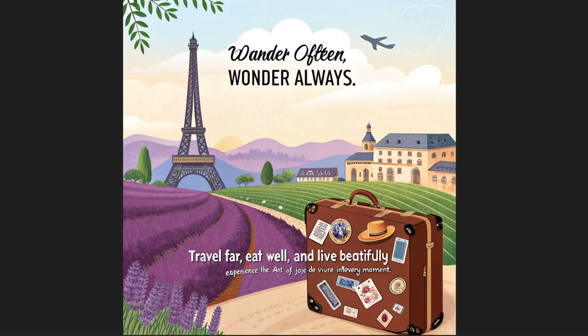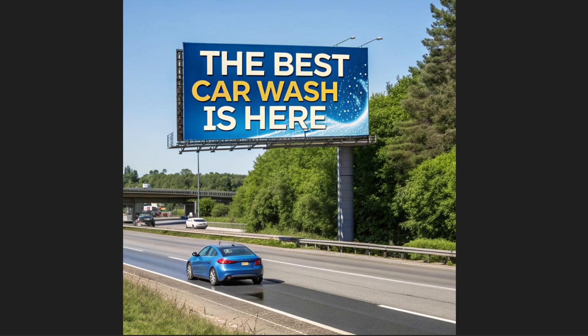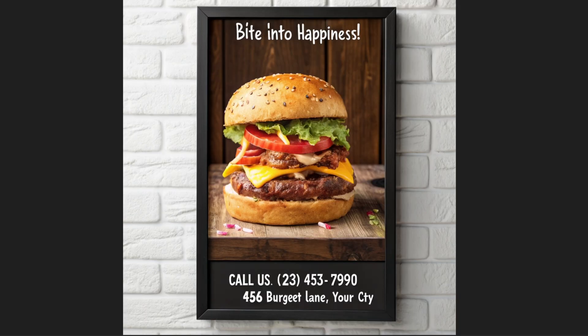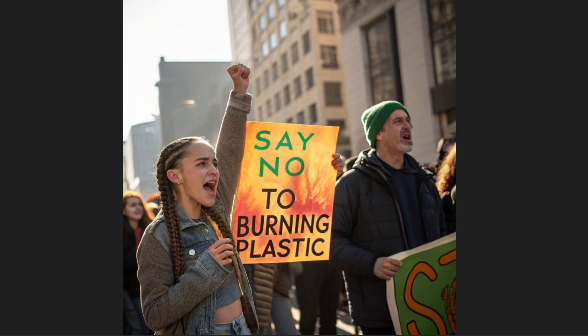What if I say this poster about Paris, this one, this billboard, this burger poster, this cafe poster, and this protest pic is generated by AI.